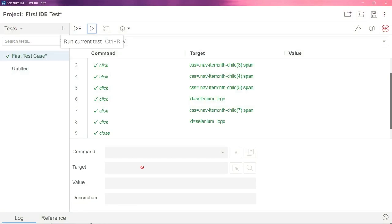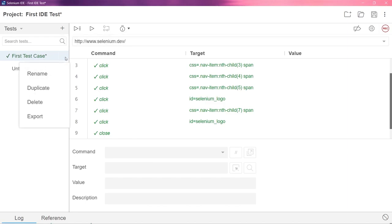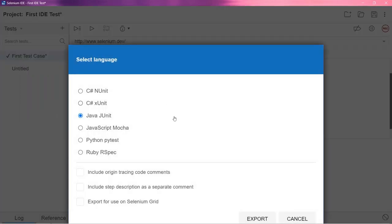So this is how you can actually perform record and playback in the Selenium IDE. I hope you guys have understood this. Now, in the next section, I will show you how you can actually download that particular test case in your particular language that you are learning. So here, if you see, if I click on these three dots, I have an option called export. So you are getting so many options here. See? Java JUnit, JavaScript, Python, Ruby.